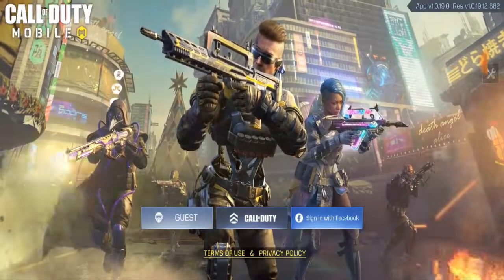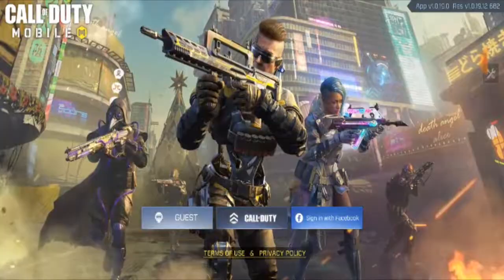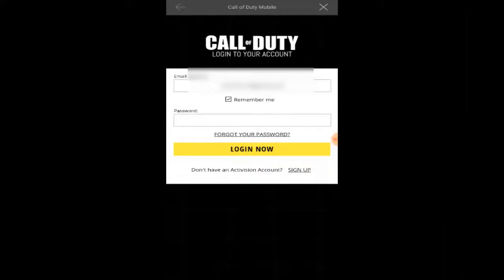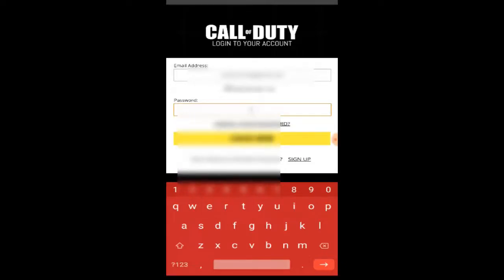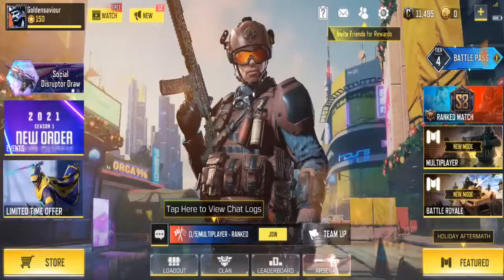Right now I'm going to log in again using my COD account, so click on the COD account. I'm going to blur my password so you guys can't see it, or I'm going to cut that part away.